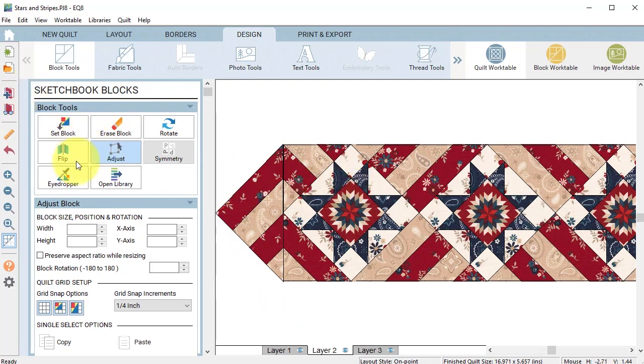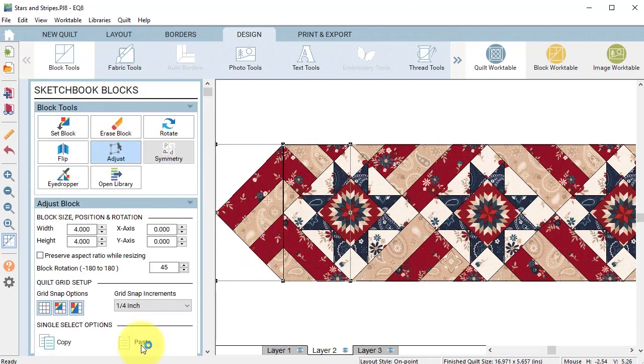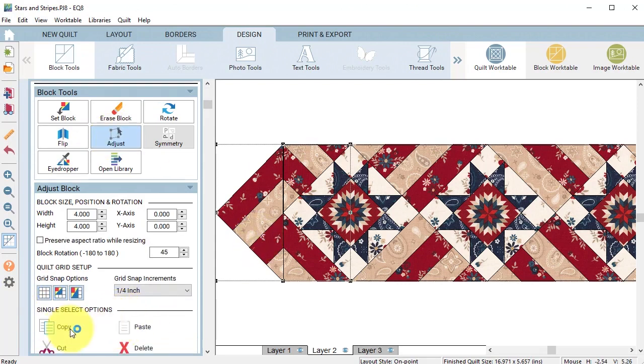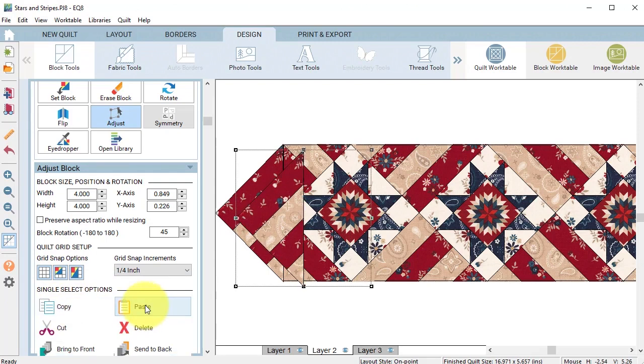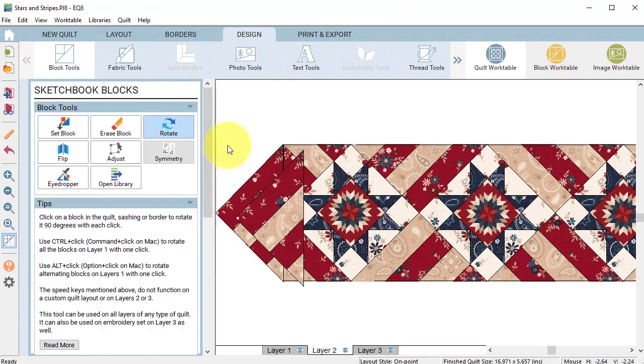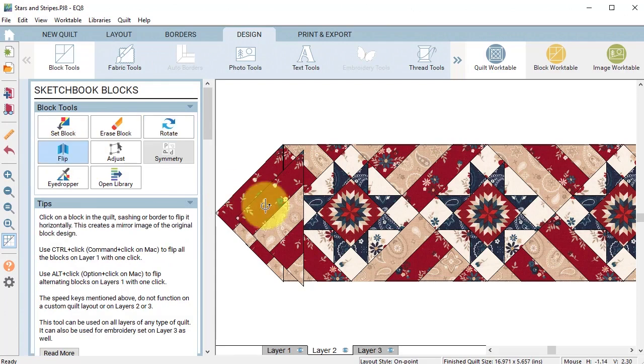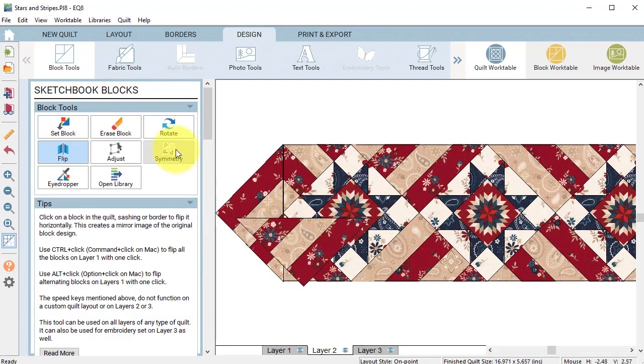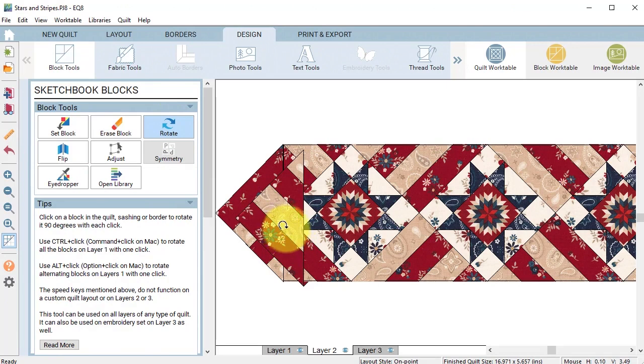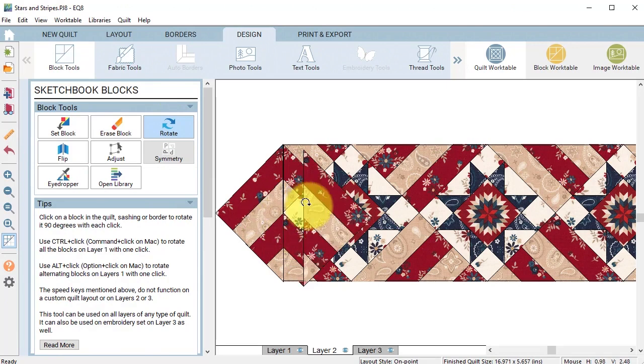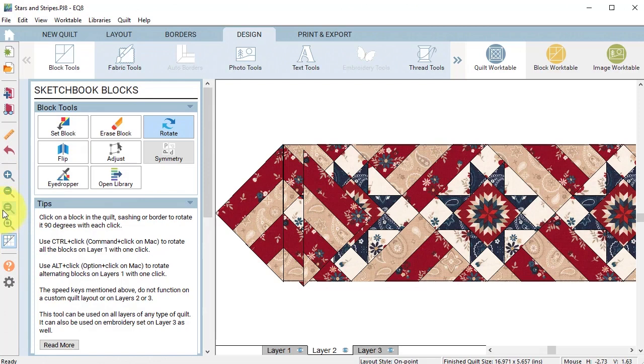Now what I want to do is select this with the adjust tool. Under the single select options I'm going to select copy followed by paste. For this I'm going to rotate it, first of all flip it and then rotate it two times, three times.